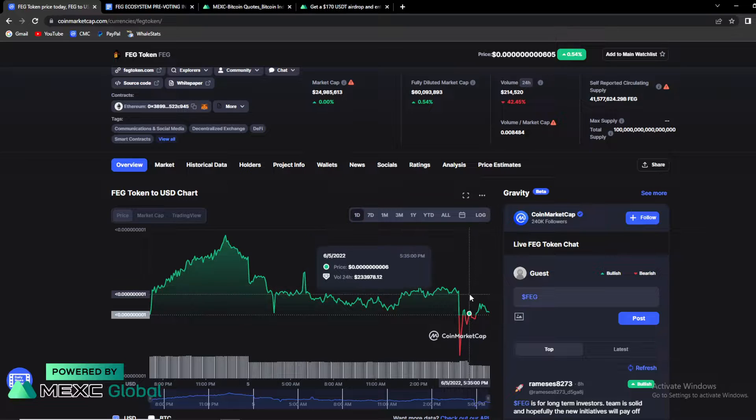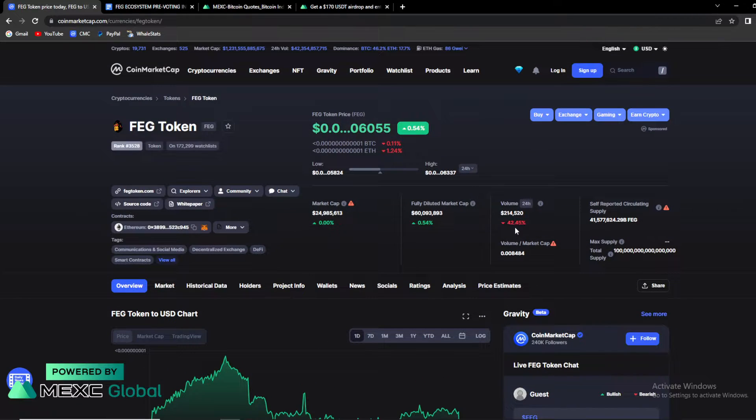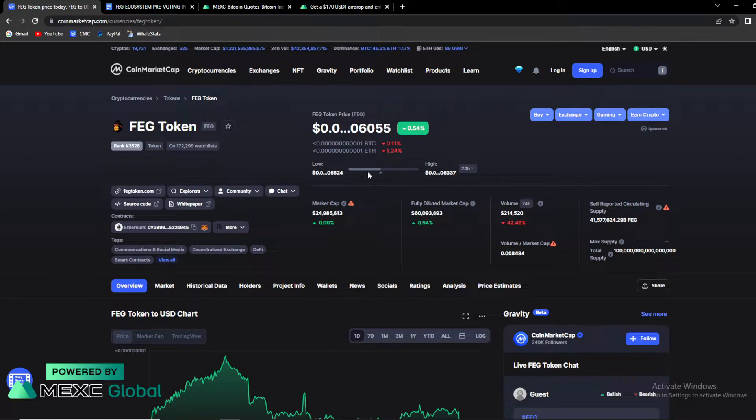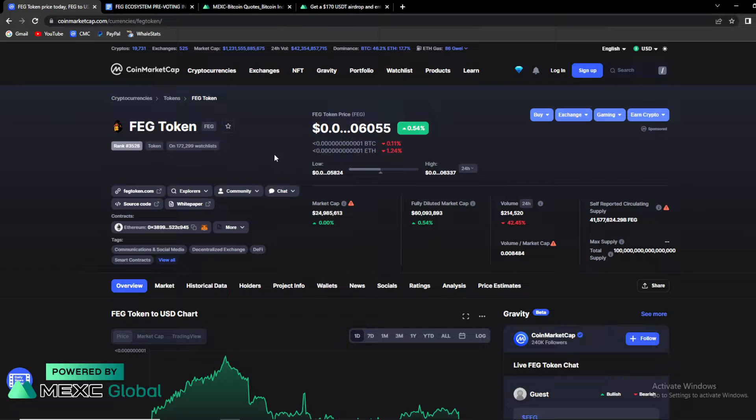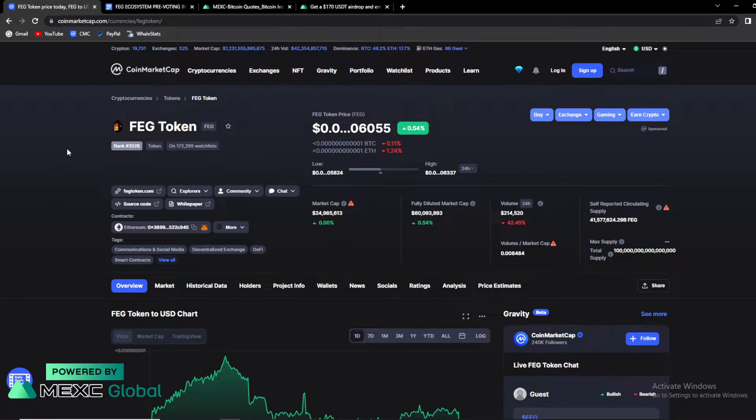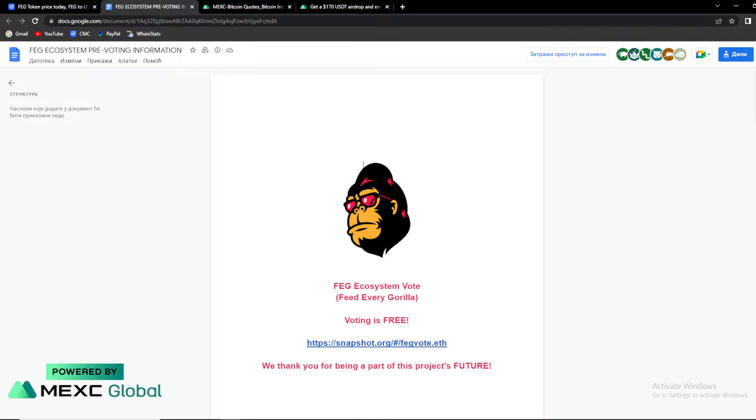So overall not the worst situation. But again guys, this volume is really troublesome and overall price and overall situation of FAG in the past couple weeks is really, really bad. So we're gonna talk about its future and about this important voting.